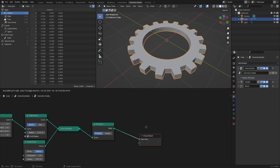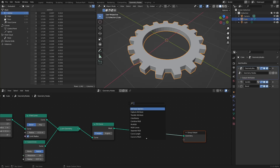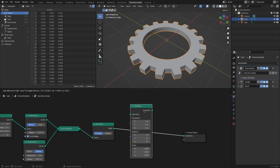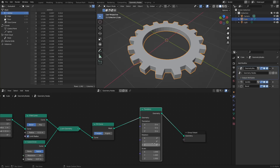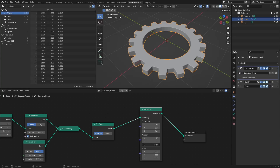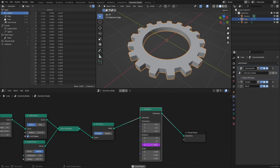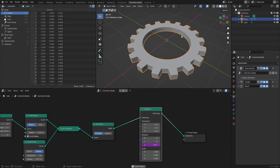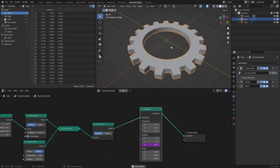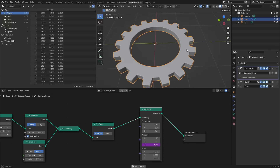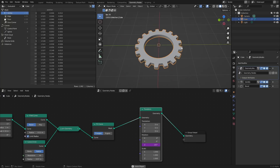Let's have them interact. Once we have this, we want it spinning. I'm going to transform it using the Z rotation and type in the expression #frame/30. That gives us the frame number slowed down 30 times, which gives us rotation.